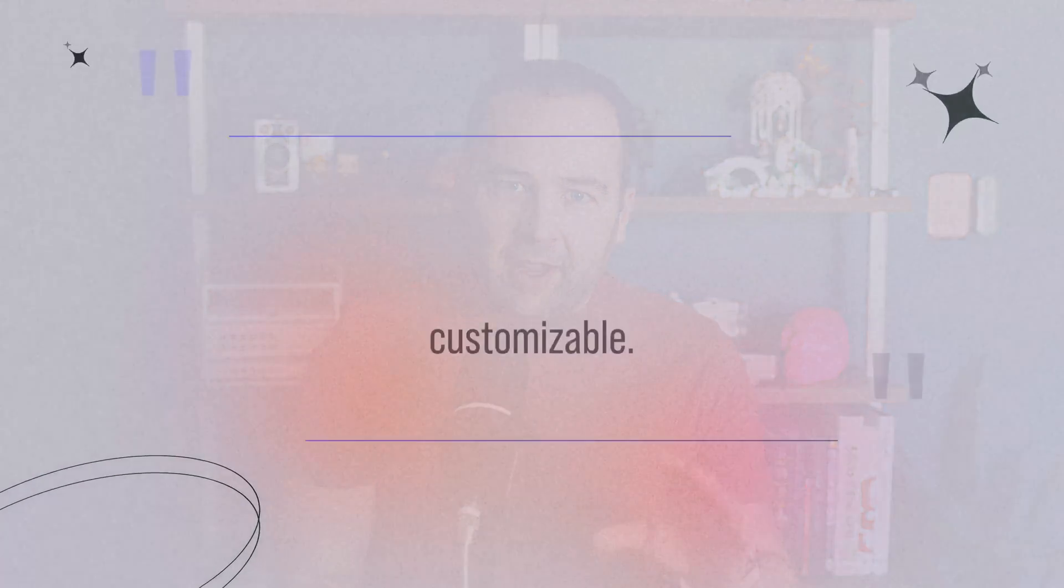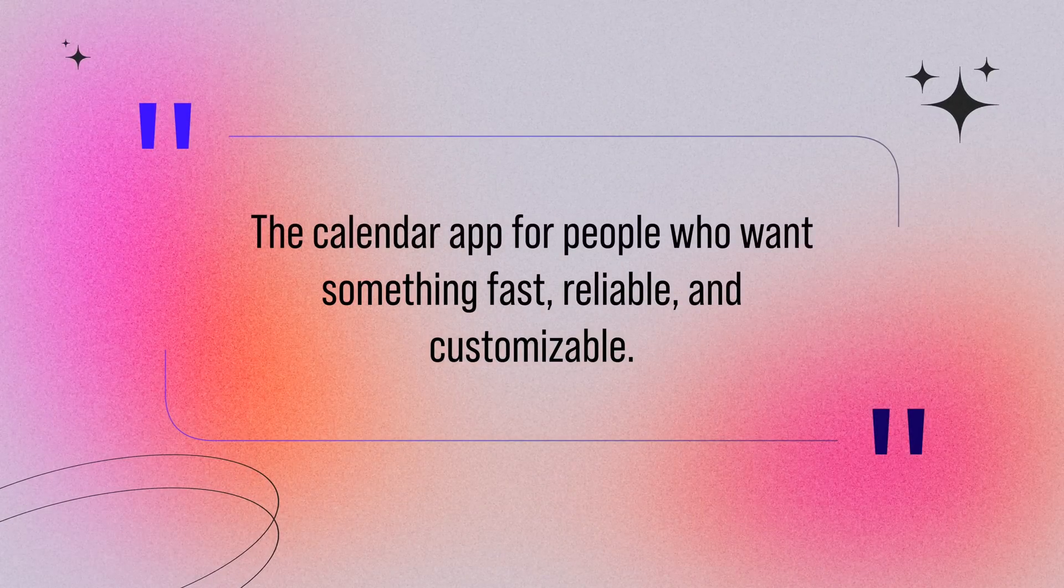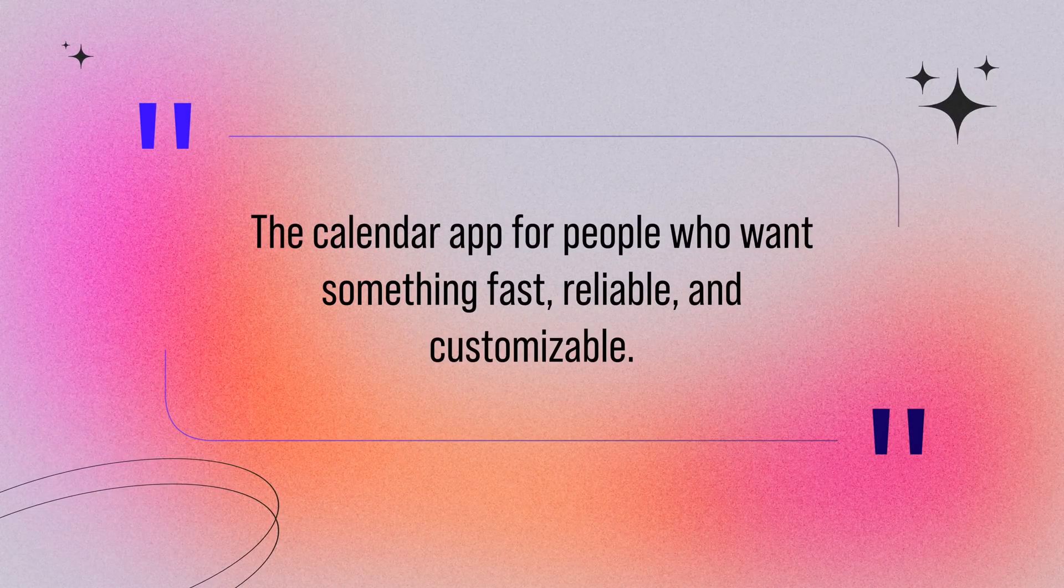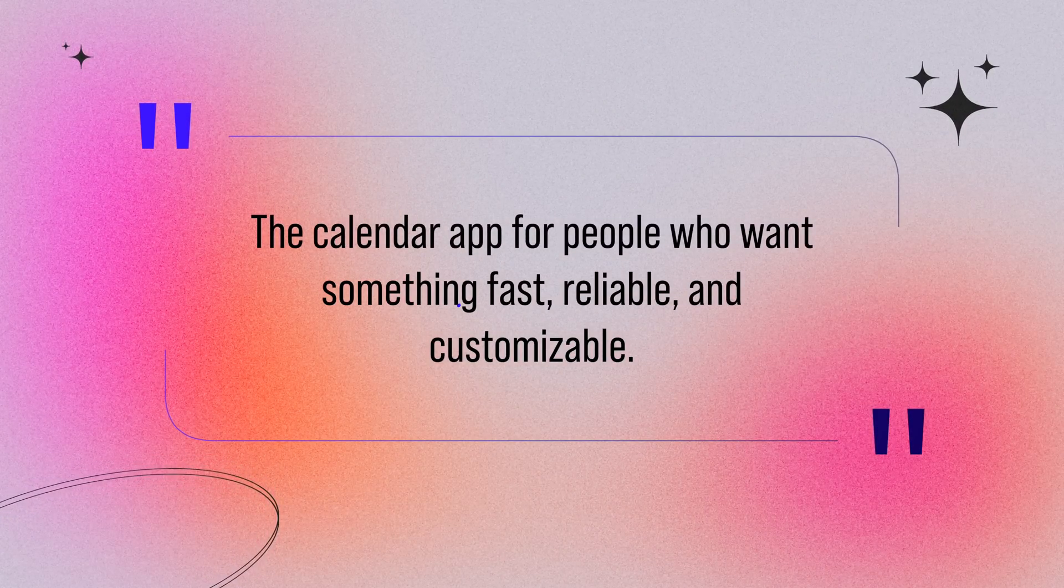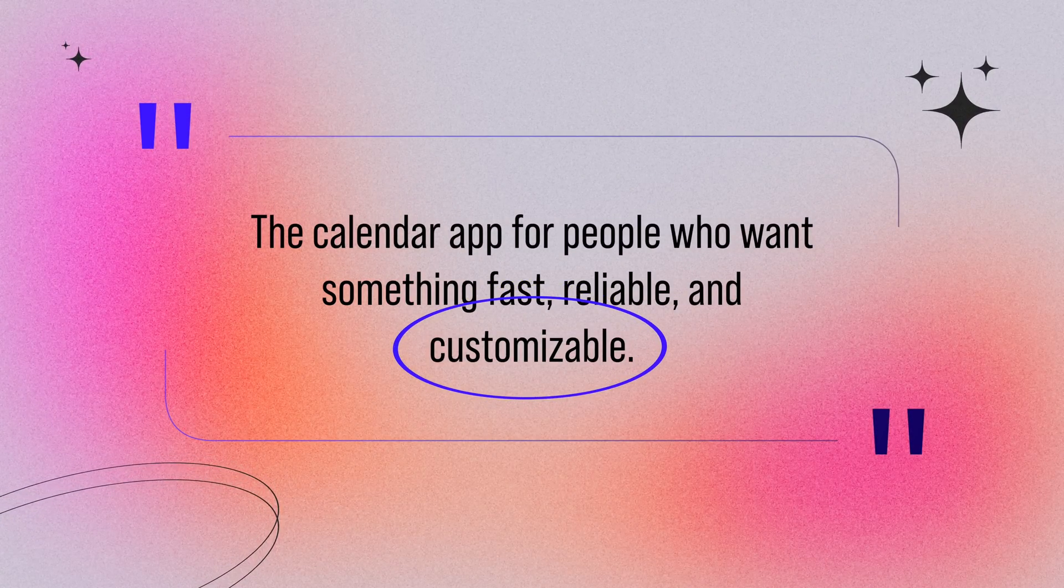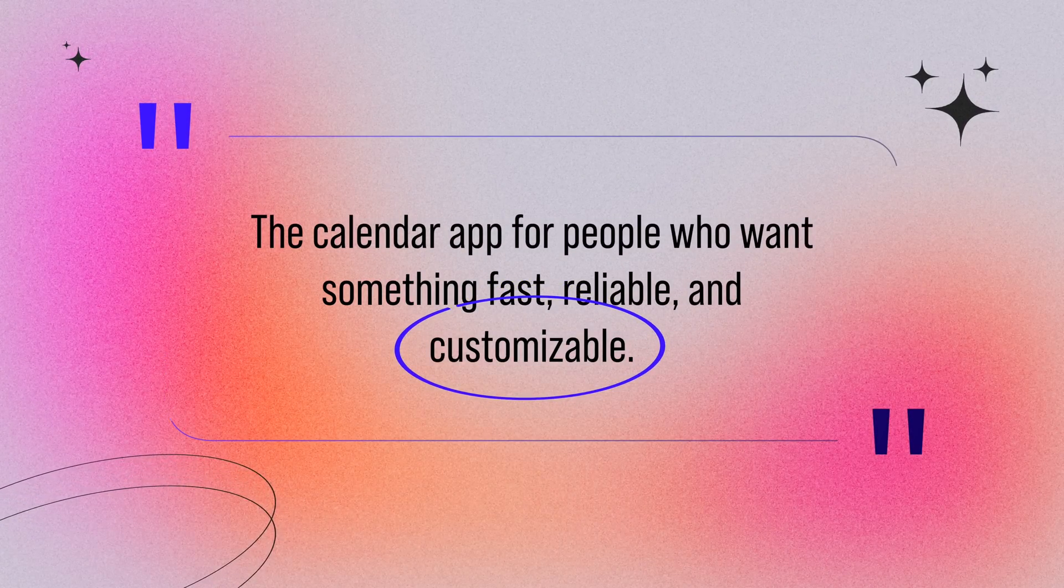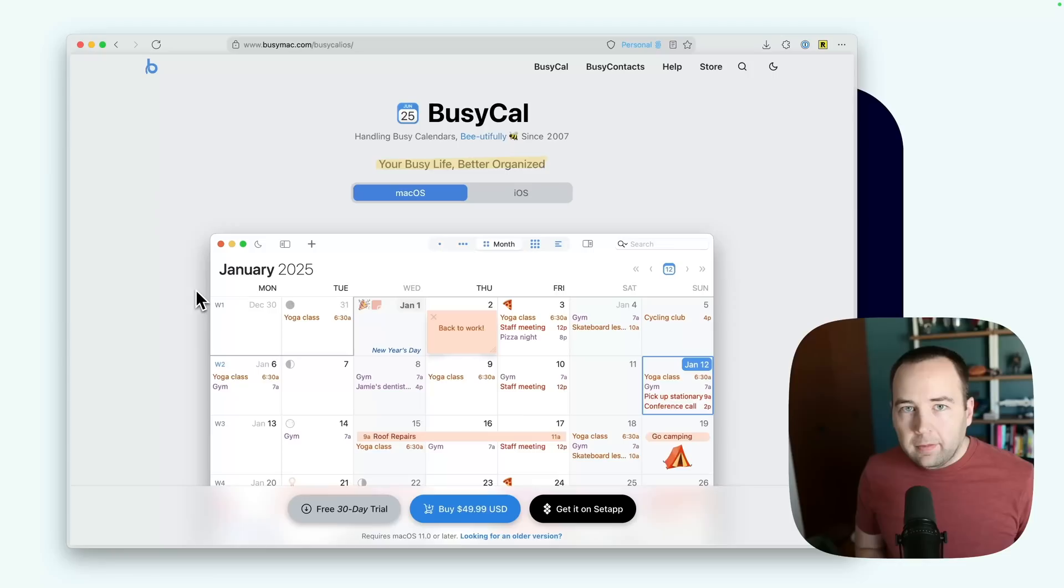So BusyCal is the one I landed on. BusyCal is paid up front, so you pay for it once, and then you just get to use it forever, presumably until they stop supporting it, but it's been around for years. And yeah, it's pretty good. I would describe this as the calendar app for people who want something fast, reliable, and customizable. Customization is definitely the big thing here, and yeah, let's just get out of the talking head segment and look at the screen share.